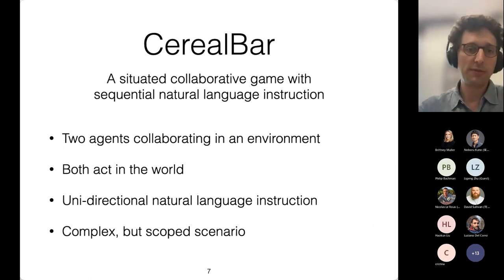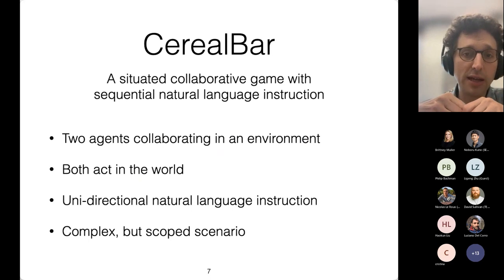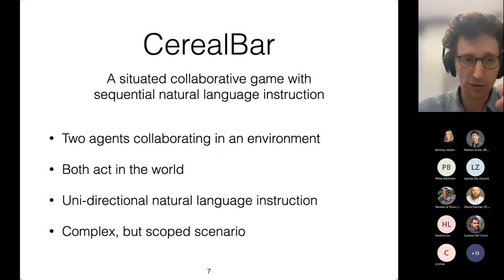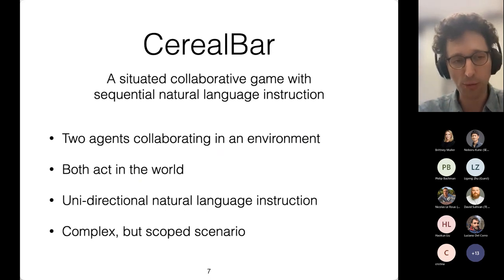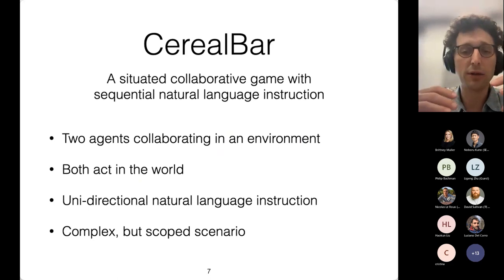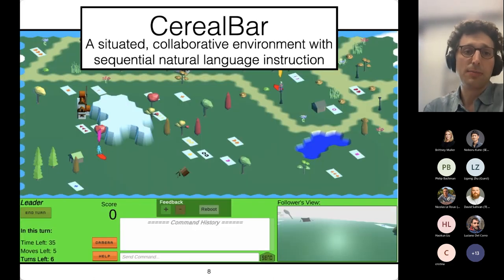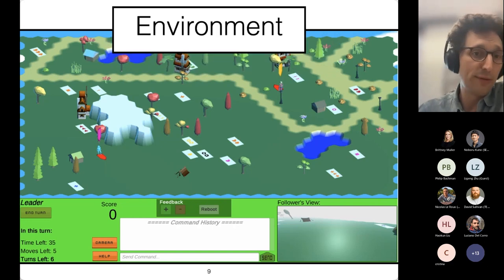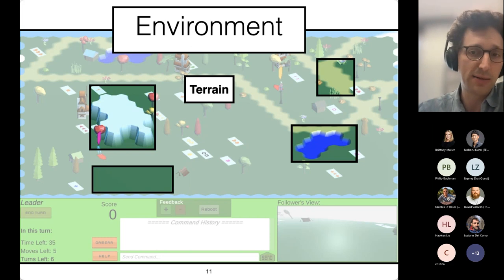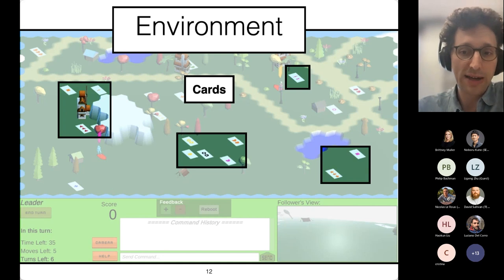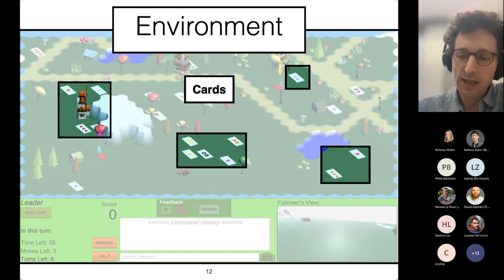Serial Bar is a situated collaborative game with sequential natural language instructions that instantiates this kind of collaborative scenario. It involves two agents collaborating in an environment, and a very important aspect is that both of them act in the world. It allows for unidirectional natural language instruction, so it doesn't expose the full-fledged dialogue problem. Instead, we intentionally scope the scenario so we have the opportunity to apply relatively principled contemporary machine learning methods.